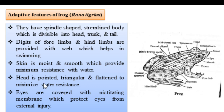The head is pointed and triangular in shape. This provides minimum resistance when moving through water. The eyes are covered with the nictitating membrane. This nictitating membrane protects the eyes from external injury.